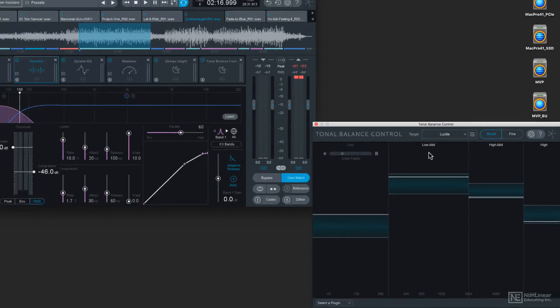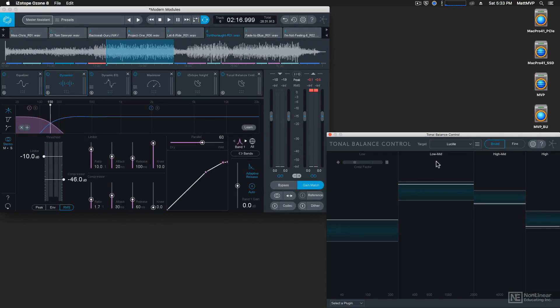So that's how to use Tonal Balance Control in Ozone. And next, let's talk about using it in your DAW.